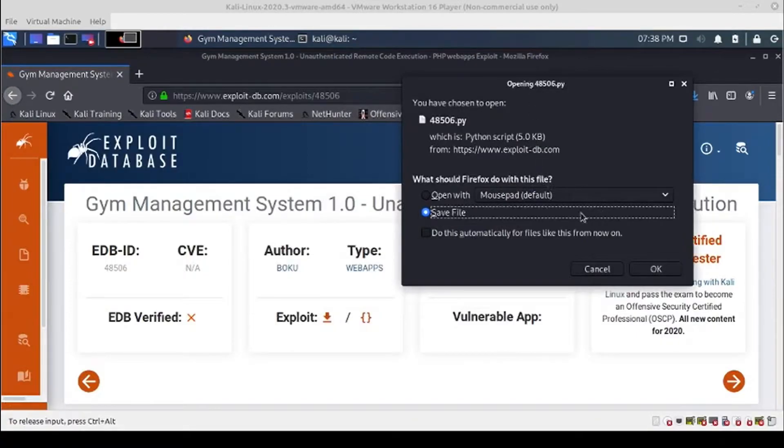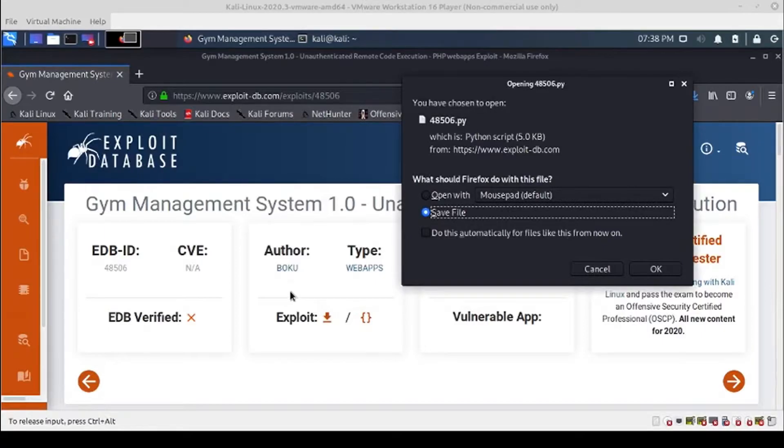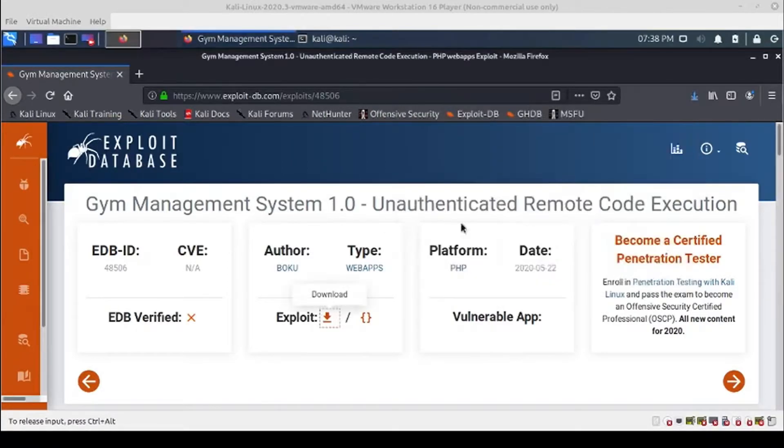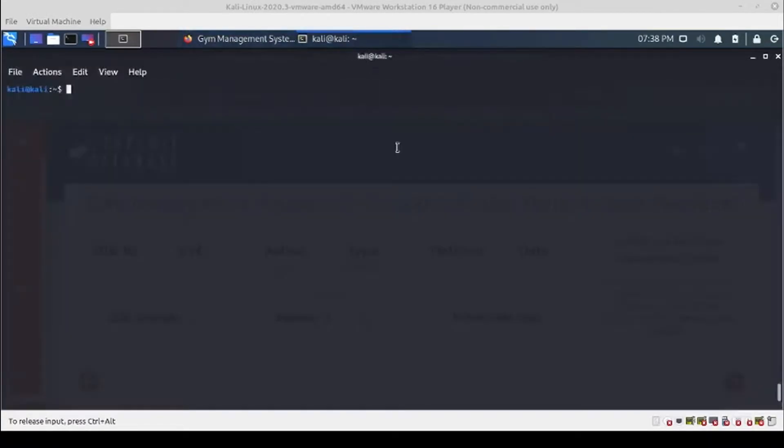Here's the first time I ran into it - I think this was on Hack the Box, the Gym Management System exploit. We're just going to save that. Now, the default for Python is 2.7.